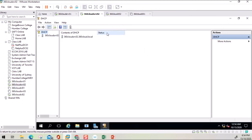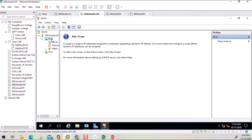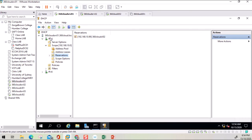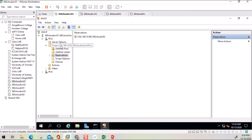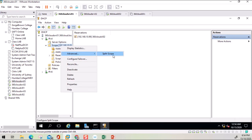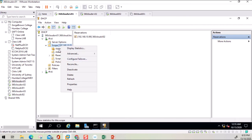In DHCP Manager, on the second server there are no scopes yet — it's a new server. Going back to the first server, right-click the scope, go to Advanced, and here you have the Split Scope option. Currently the complete subnet of 254 IP addresses is provided from this server. To split it, you use this Split Scope option rather than creating a new scope manually.